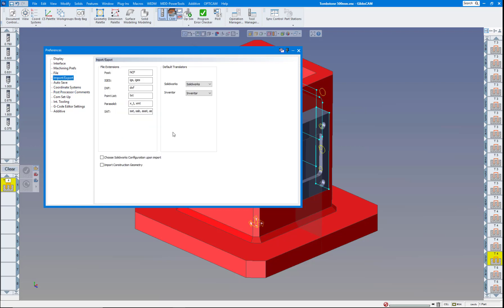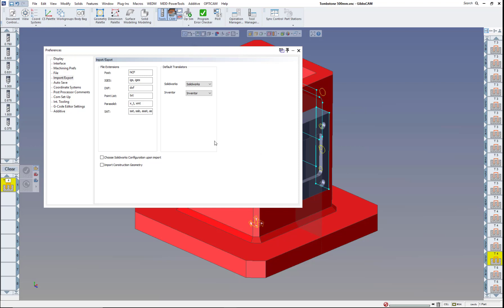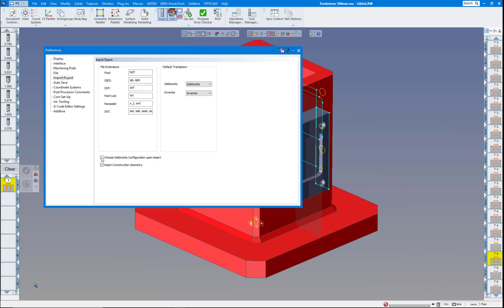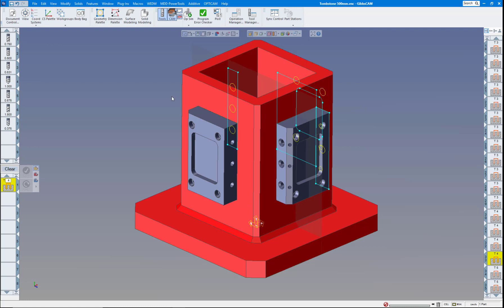The import-export, we've done away with the PTC menu here and mainly most people are using the spatial anyway right now. But we do have a couple new menus here, import construction geometry as well, and choose SOLIDWORKS configuration upon import. So those are two nice things to have on there as well. So I'm going to select those two right now.